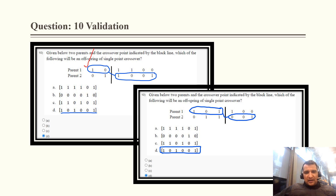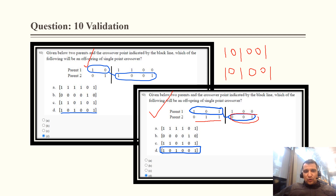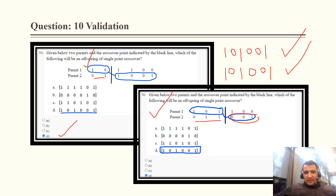When the crossover point is after two genes: copy 1, 0 from parent one, then 1, 0, 0, 1 from parent two — correct answer is 1, 0, 1, 0, 0, 1. When the crossover point is after three genes: copy 1, 0, 1 from parent one, then 0, 0, 1 from parent two. In both scenarios the answer leads to option D, so option D is correct.